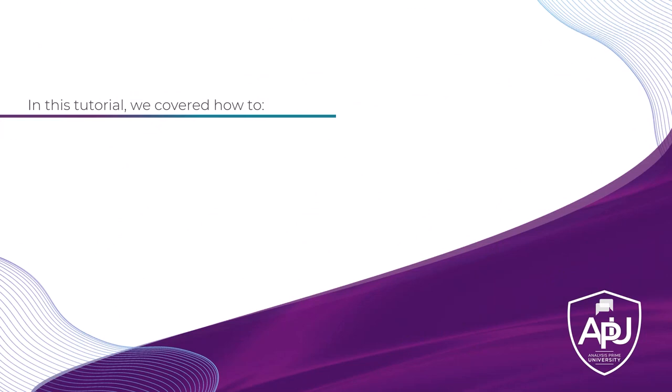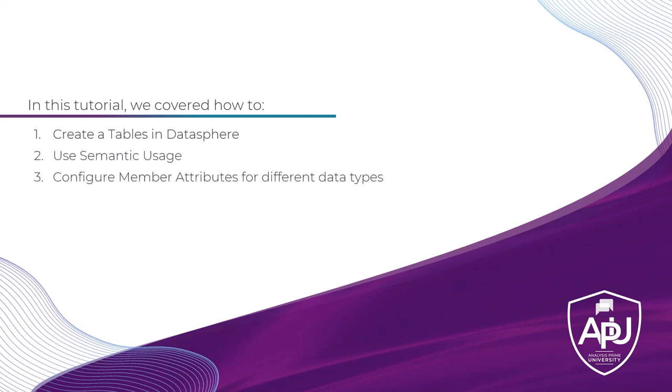In this tutorial, we covered how to create a table in Datasphere, change the semantic usage to configure the table, configure the data type for each member, then deploy a table, and finally, upload data from a CSV file.